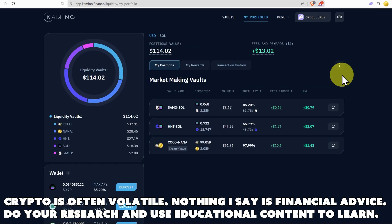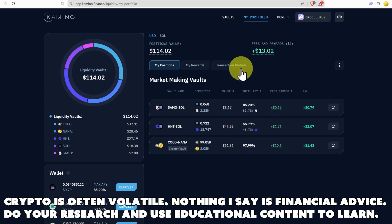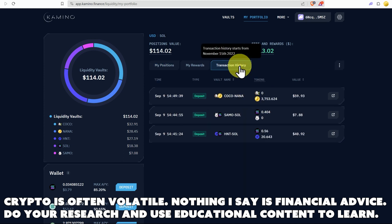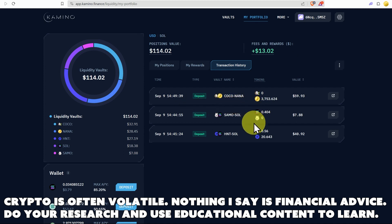Here are our vaults. And the fantastic thing is we can see all the data here, the APY, everything like that, and also the transaction history very easily. So on September 9th, we added Coco Nana, some Samo and Sol and some HNT and Sol. This is what we added here.